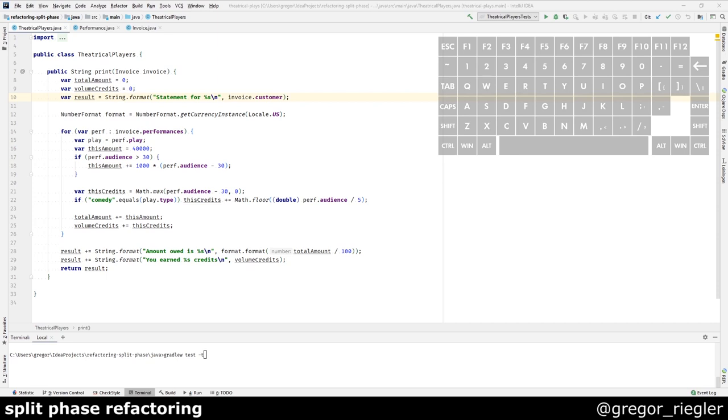The method I have here is one that prints an invoice, and it clearly violates the single responsibility principle. It may change for different reasons.